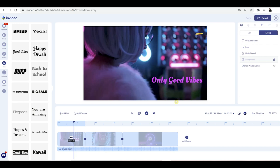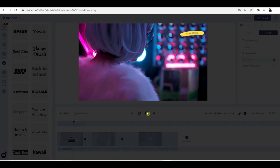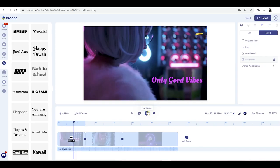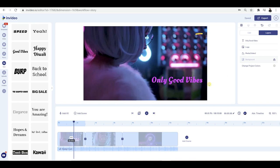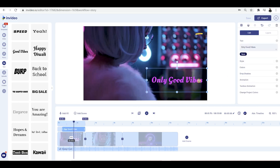Change the duration of the animation to two seconds, click off, and then press play to see how that looks. You can see that nice text effect taking two seconds to come in, applied to this text right here. Clicking back on the text, you've also got text box animation, and you can change project colors as well.